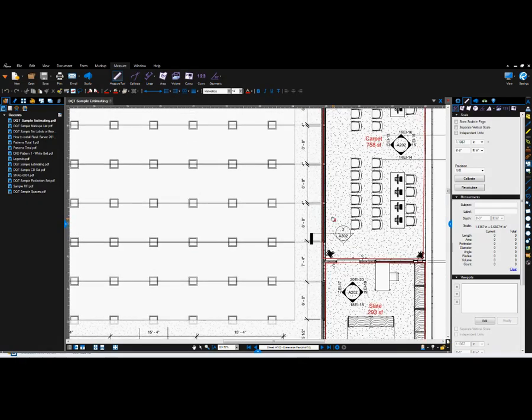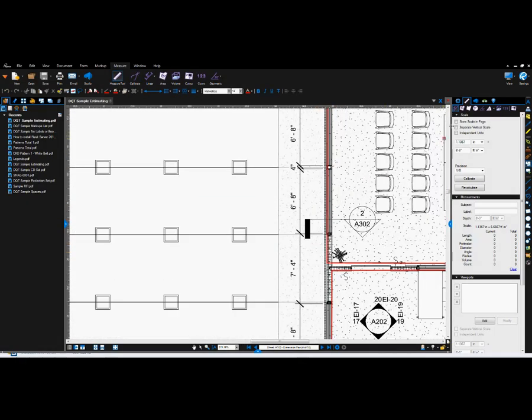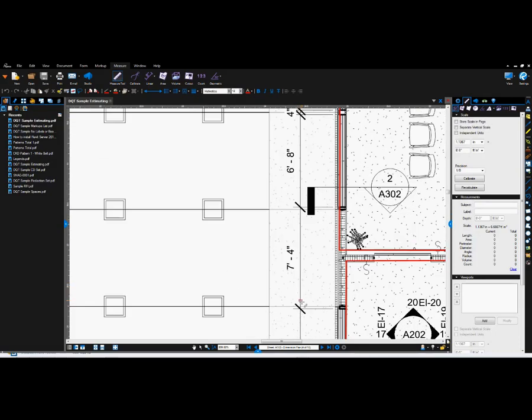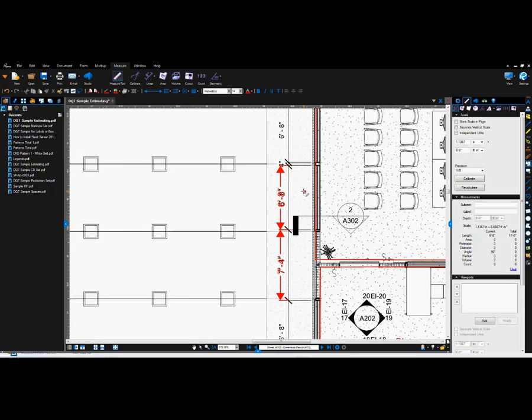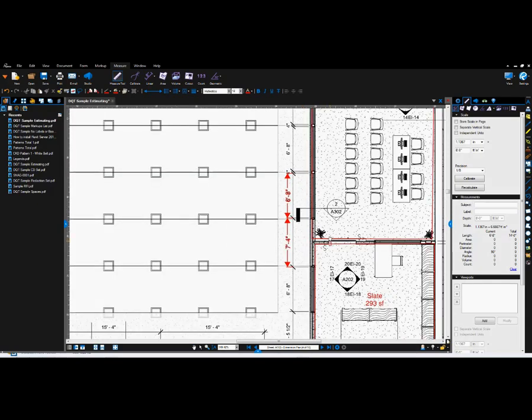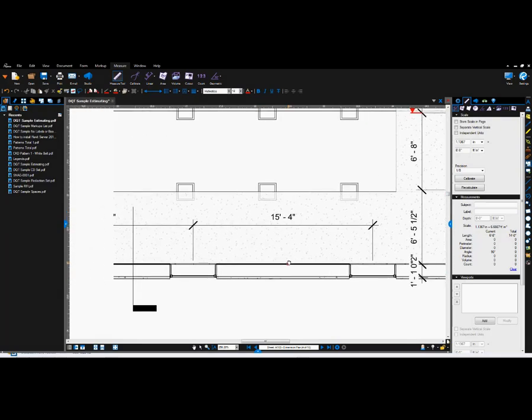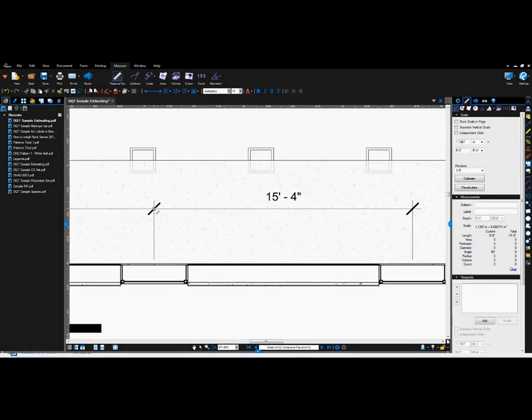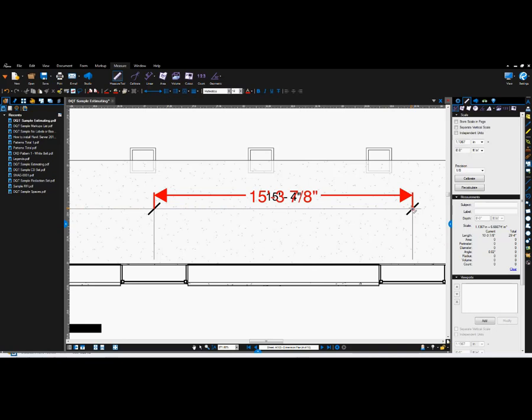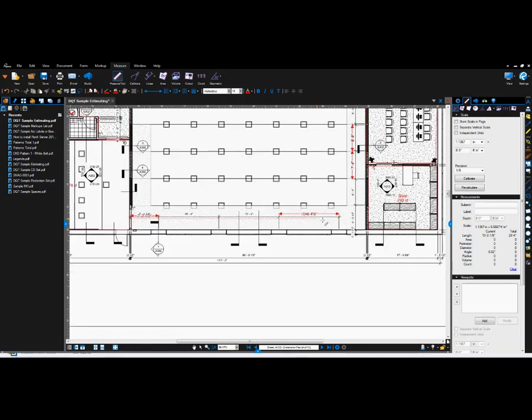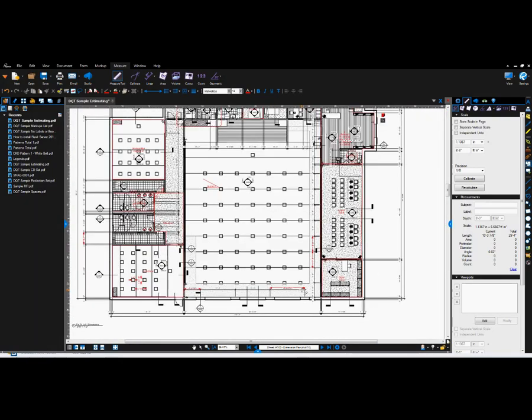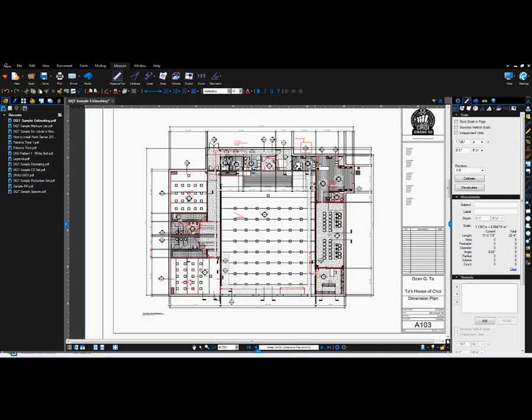Now to verify that this is correct, you can use the measuring tool length command to measure either the same location that you used or a different location. So here I'm using a different one and it's reading seven feet four like it's supposed to. It's also still reading six eight like it's supposed to. And then we verify horizontally as well. And now this is off by one eighth of an inch. So depending on how much you zoom in and where you click will dictate that measurement. So now that the measurement tool is set up properly and the page is calibrated properly, I can use each one of these commands accordingly.